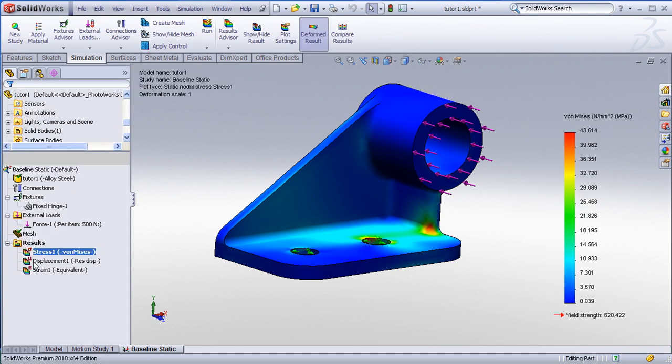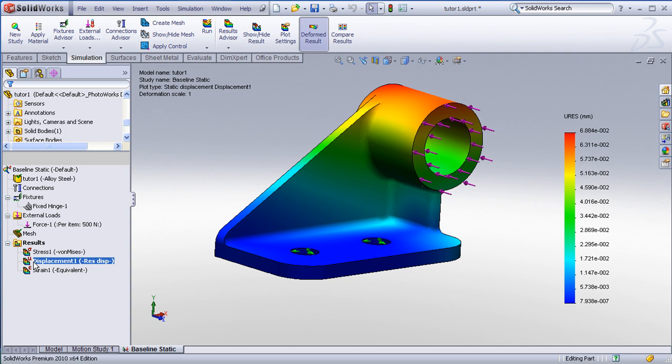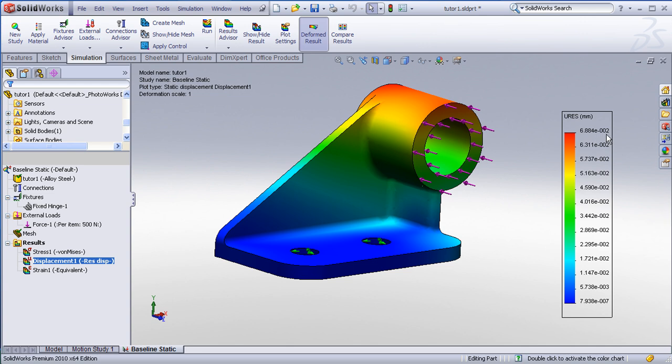I can also look at my maximum displacements. This plot is shown in millimeters. I can see that the maximum displacement is about .068 millimeters, so very small displacement.